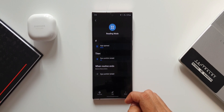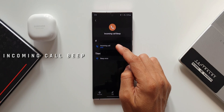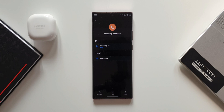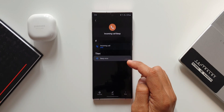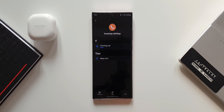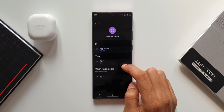The Incoming Call Beep routine: the If condition is Incoming Call — you can select a specific contact or anyone. The Then condition is Beep Once. I've selected a particular contact, so when they call, the phone beeps once instead of playing the usual ringtone. This lets you recognize a call from a specific person without even looking at the phone.